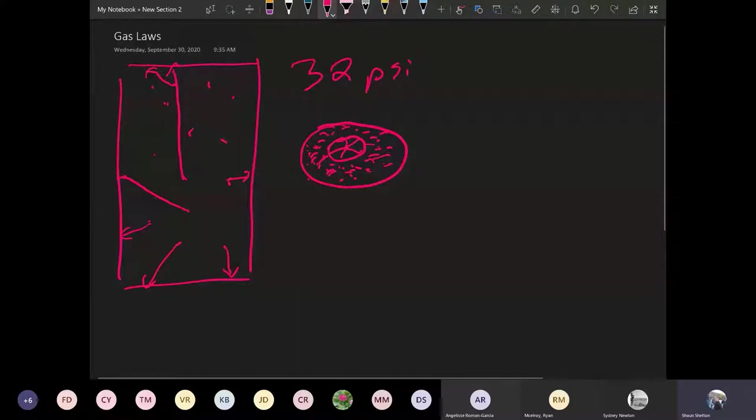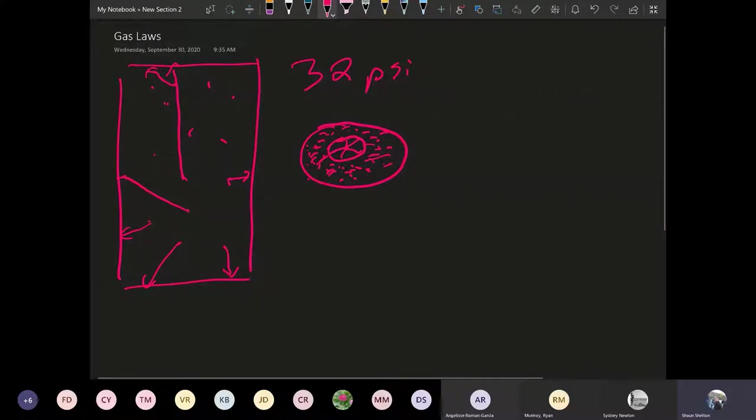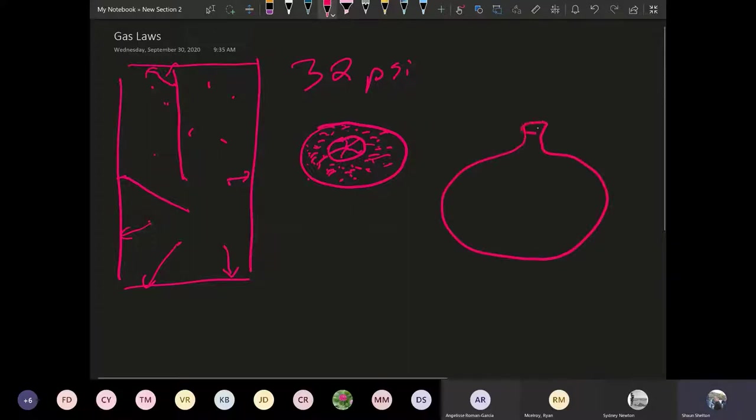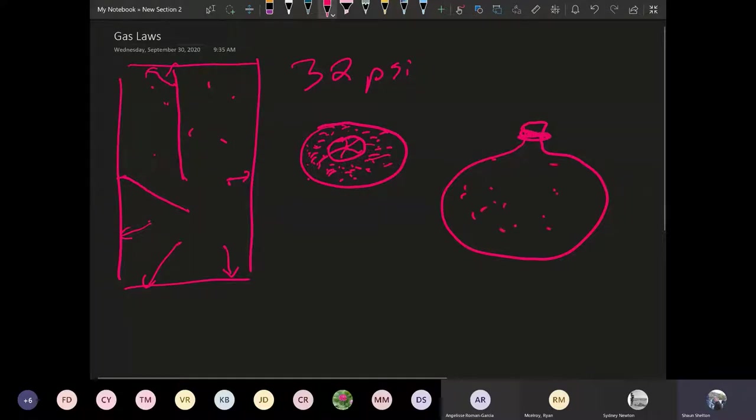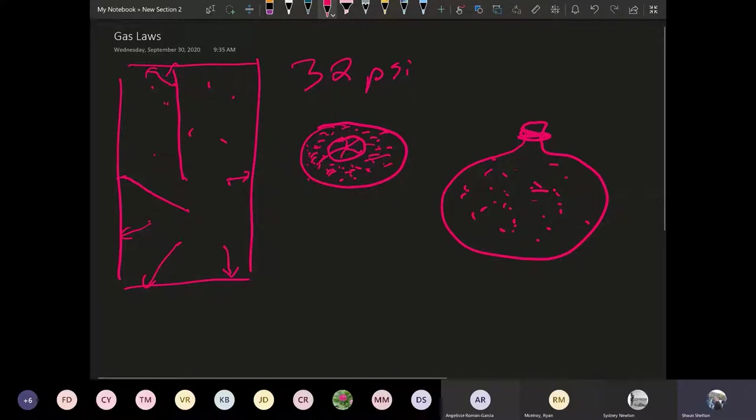So now the question is how do we measure pressure? So we talk about air pressure and the atmosphere pressure, we talk about tire pressure. All these different things has pressure in them. Even a balloon, if you blow a balloon up it has pressure inside because you put gas in.